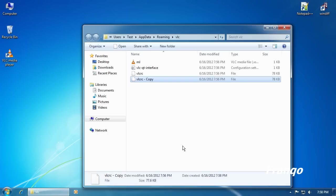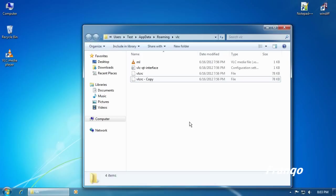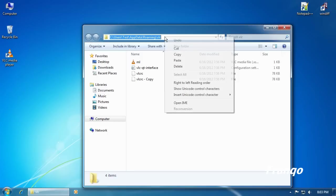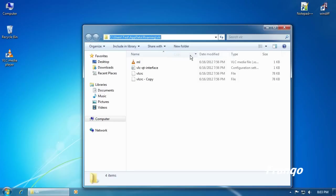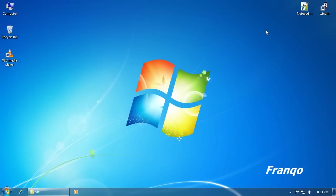Minimize. Now we're going to copy the absolute path of the location of the VLCRC file by clicking on the address bar, right-click, select Copy, Minimize.